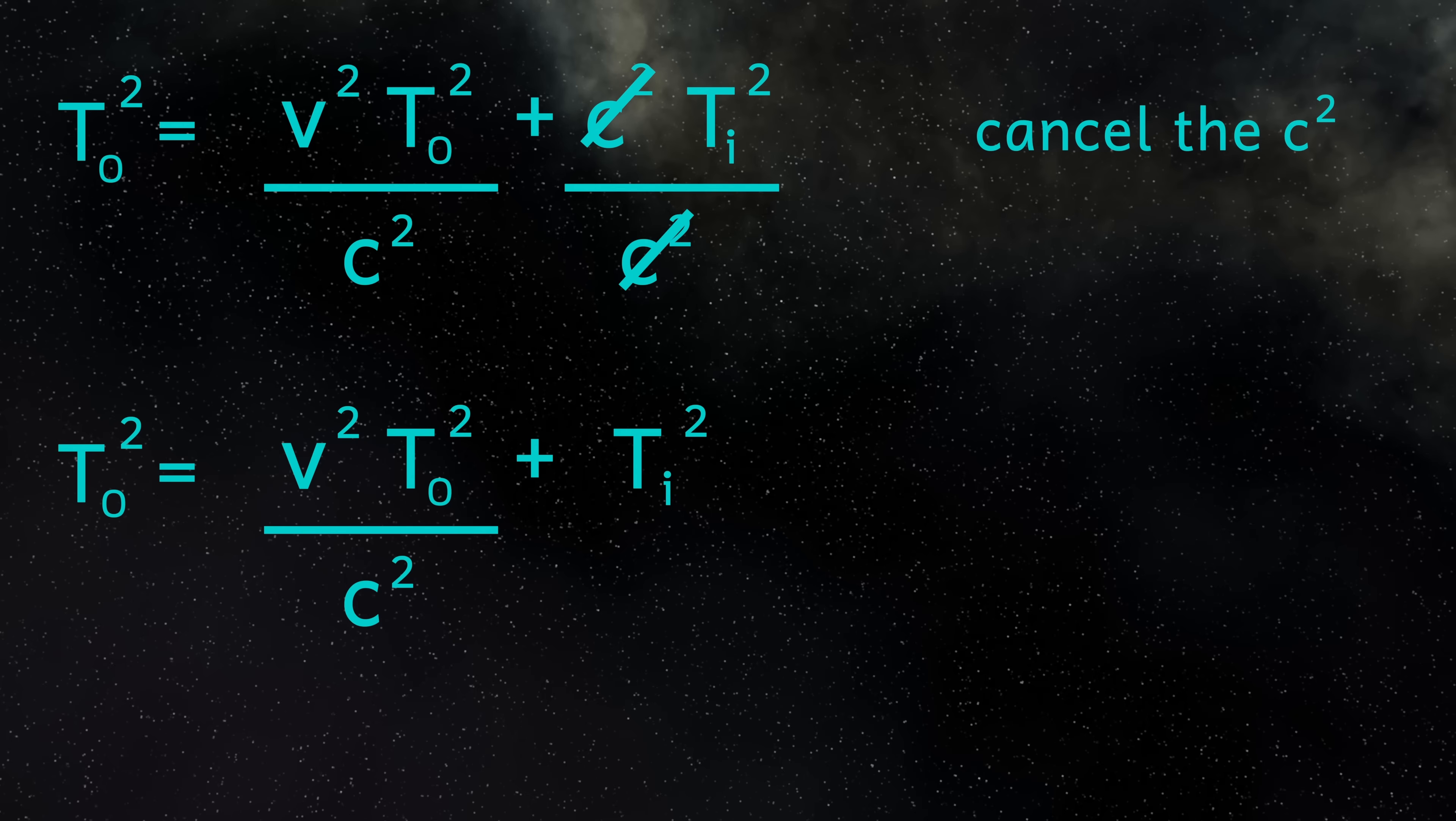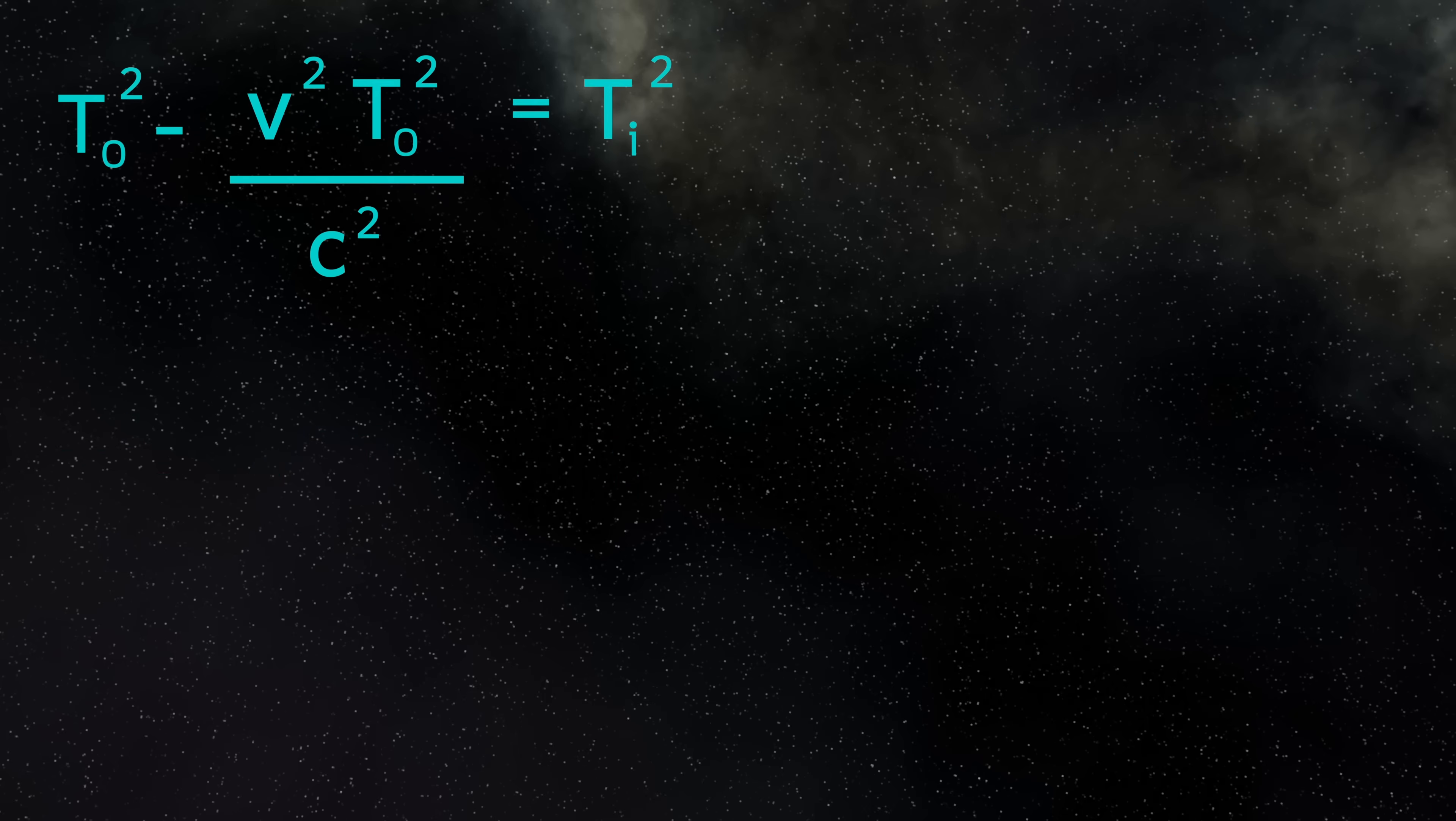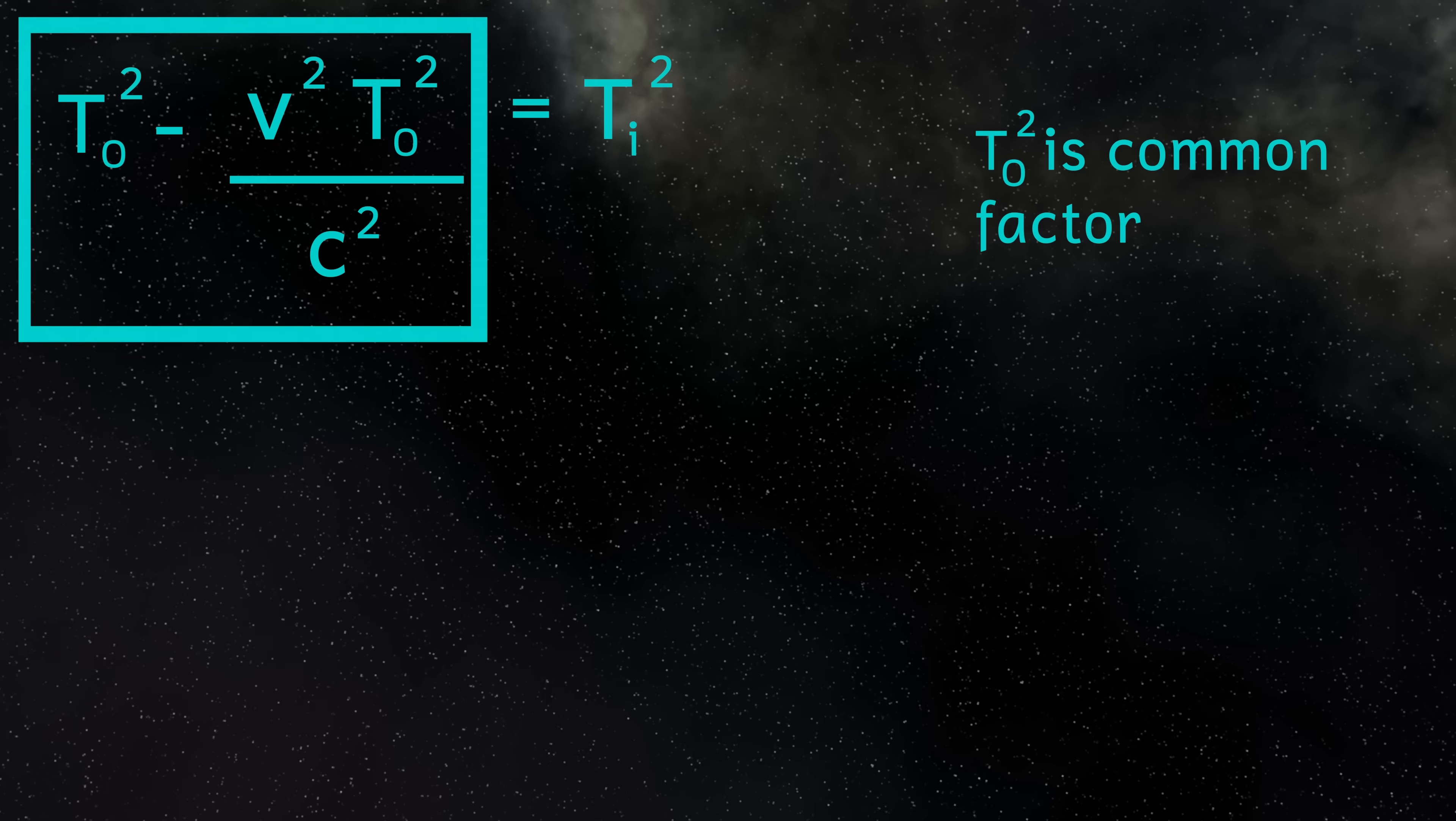Now let's put all of our TO terms on the same side of the equation. This gives us TO squared minus V squared TO squared divided by C squared equals TI squared. Now I have a common factor in these two terms, which is TO squared. So I can simplify this side of the equation to TO squared, open brackets, 1 minus V squared over C squared, close brackets, equals TI squared.